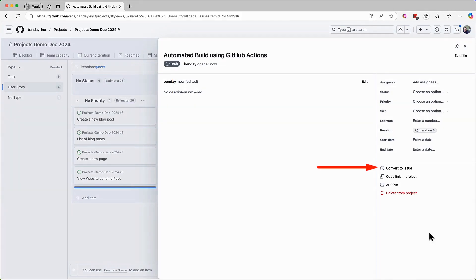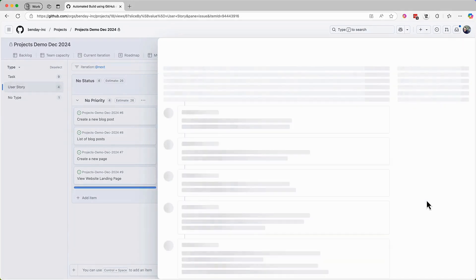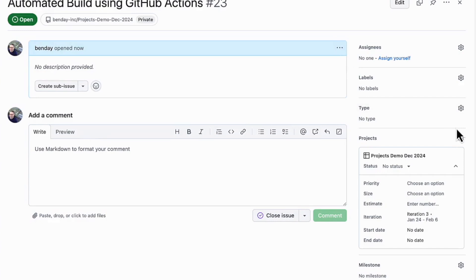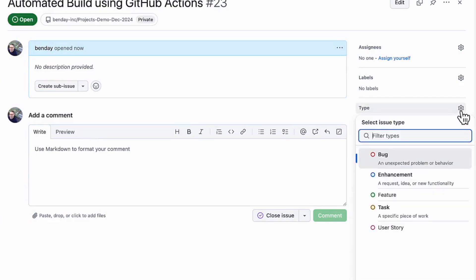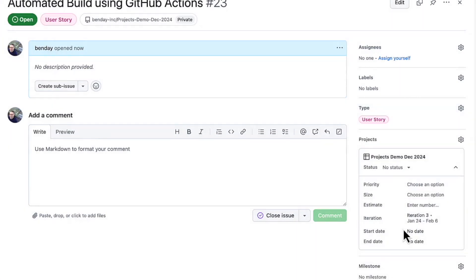Remember, a draft issue is basically just a little note reminding you about this thing. It's not real yet. Let's make it real. Come over to the convert to issue button and click it. That prompts us for which repo we want to create this issue in. It's got the issues repo right here at the top, so I'll choose that. That changes this over to be a real live issue that's attached to our project. And while I'm here, I'm going to make sure to set the issue type value to be user story so that it shows up with our other requirements.